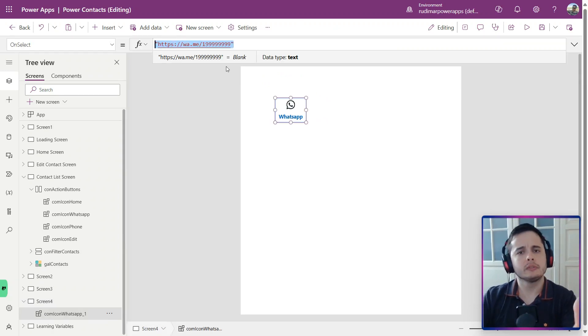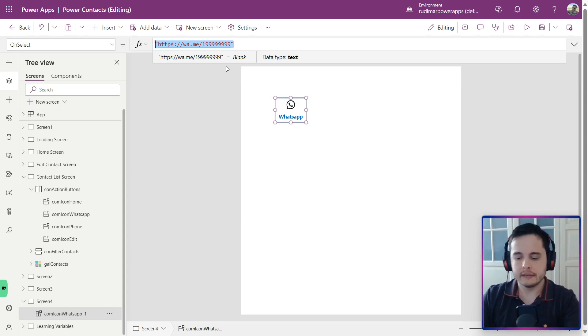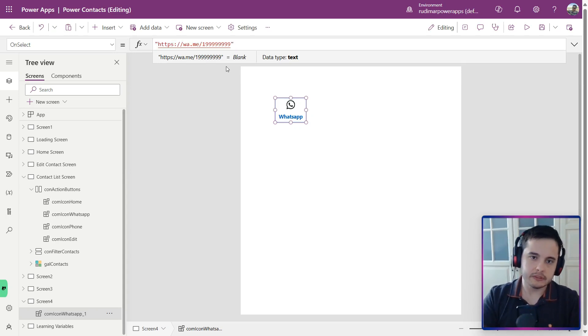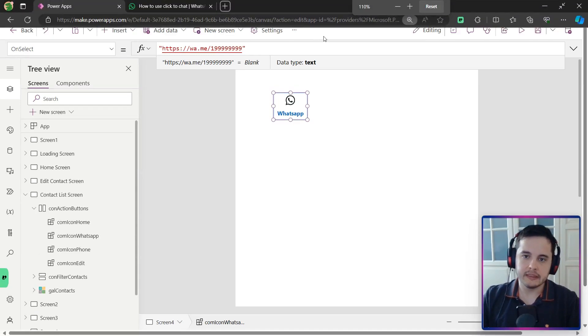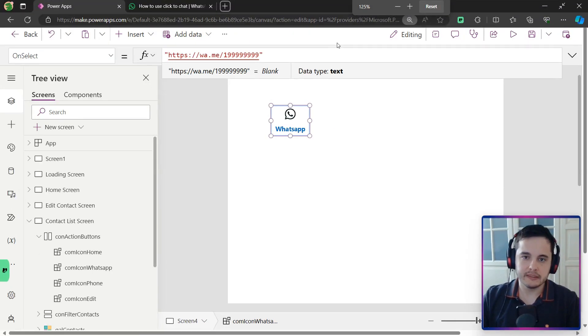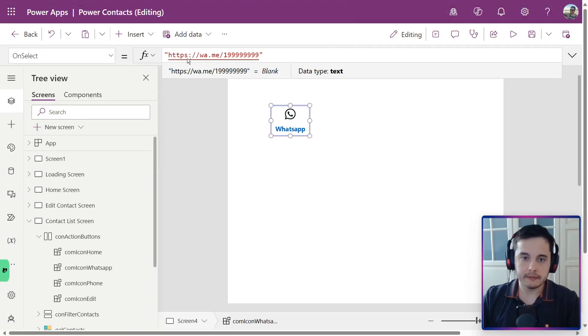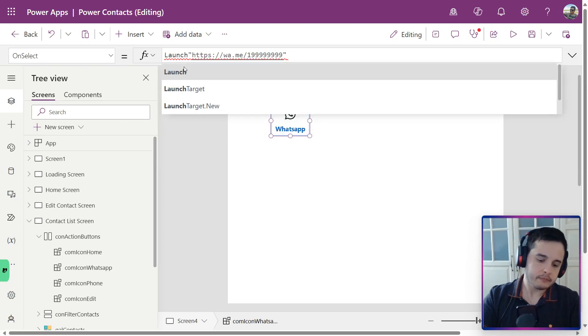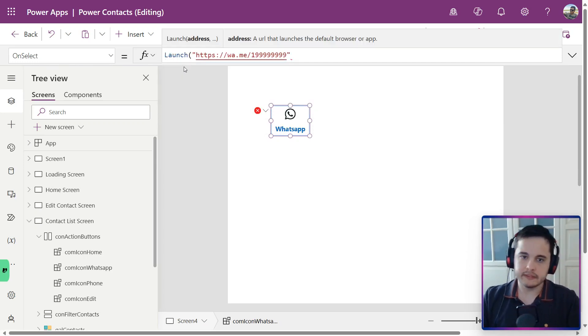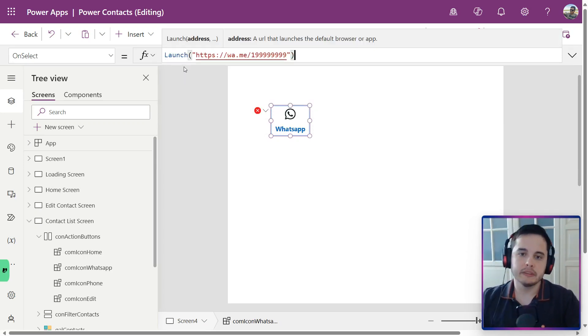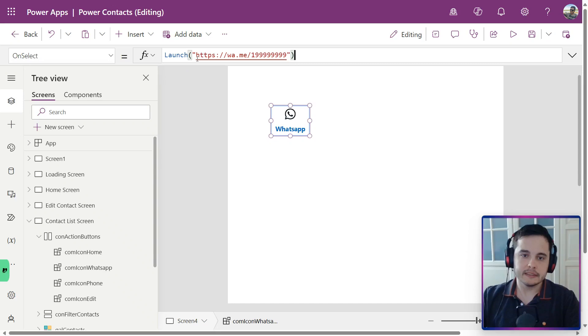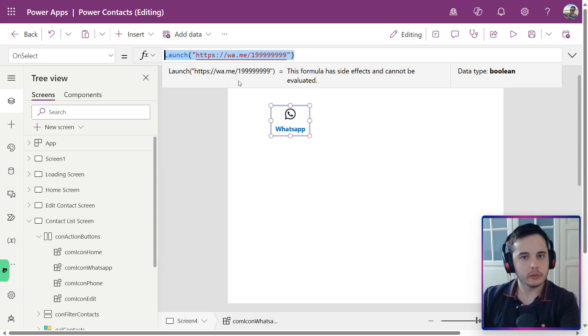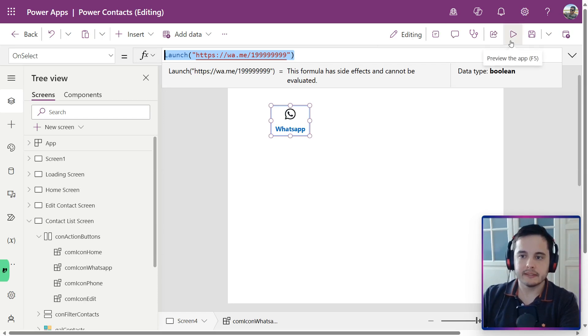In order to open this link, we need to use the launch function. We just will put, let me zoom in a little bit to make it easier to see. Let me call the function called launch. Open the parentheses, go to the end of the string, and close the parentheses. This will make the app open this URL to a new tab.